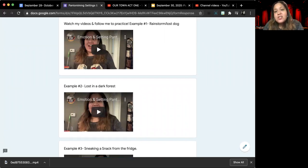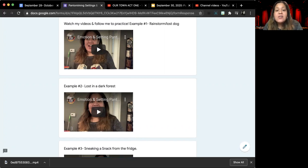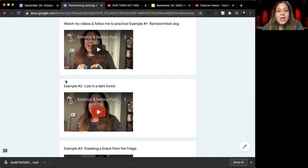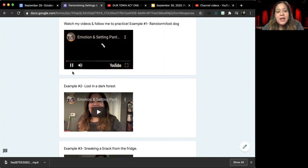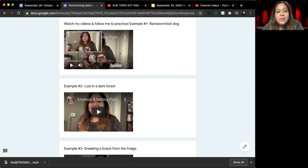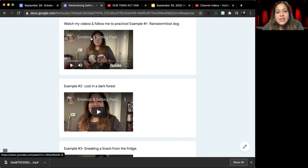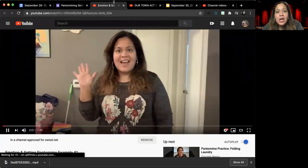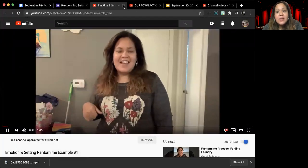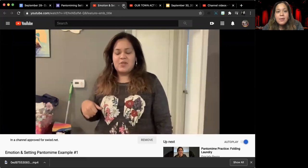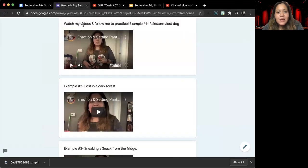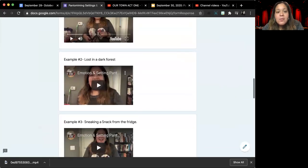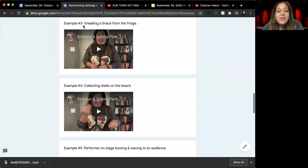What I want you to do is watch each video and practice doing those pantomime actions as well as the facial expressions along with me. Again, if you click play on the video and you click the title, it will open up in a larger screen in a different tab.